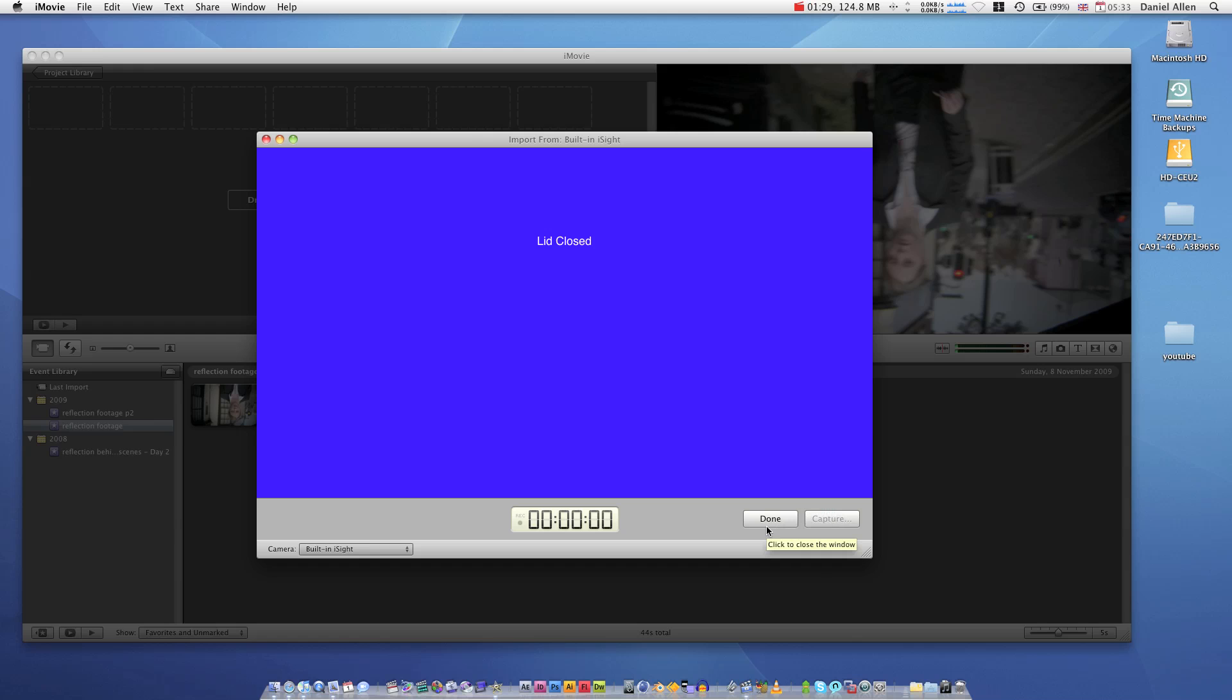Basically, it will split up all your clips into separate files, which is really handy for editing, as I'm sure most of you know.